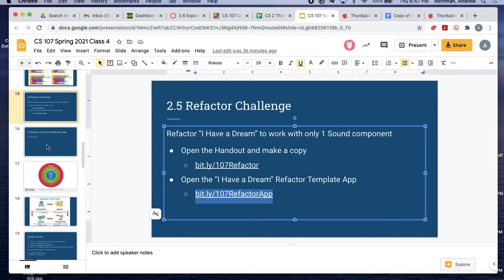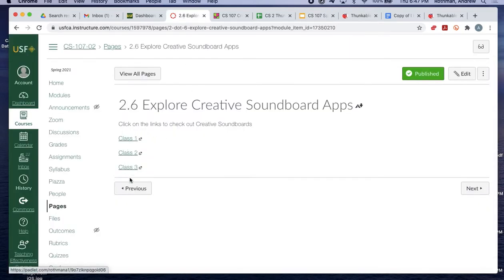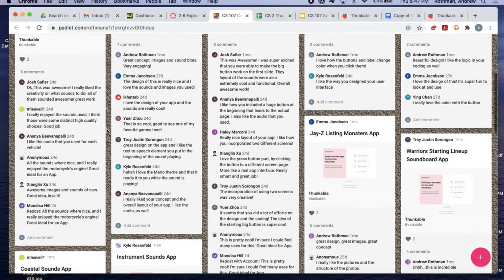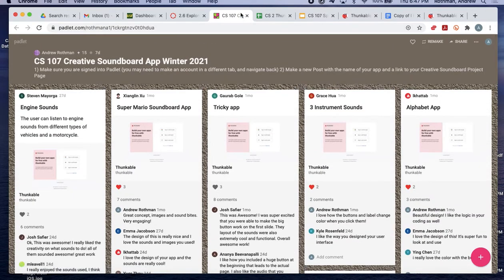The next thing you should do is go on Canvas and check out the Creative Soundboard apps to get an idea of what other people have done. There are a bunch of links — you can spend as much time on them as you want. Some really cool apps, including the Jay-Z Listing Monsters app and the Warriors Starting Lineup soundboard app. You don't need to write anything, just check them out and play them.